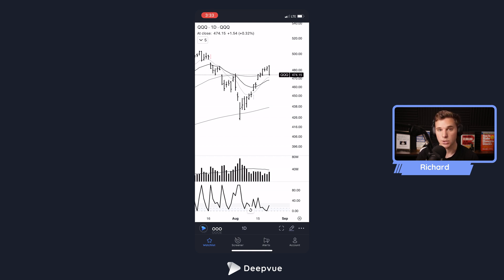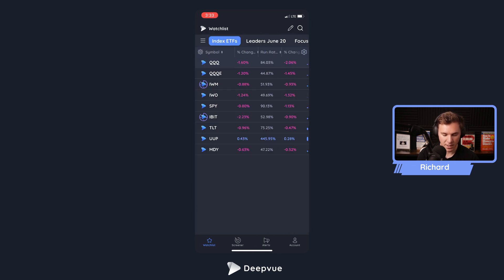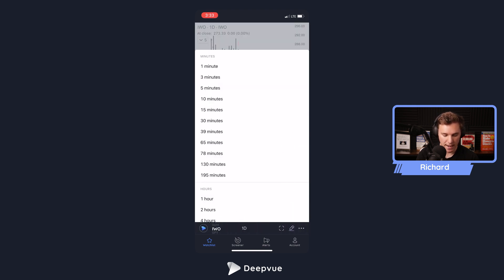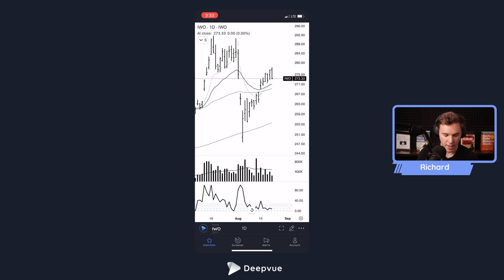Here I'm using my standard layout that I also use on the desktop version. Go back to the watch list by clicking 'watch list' in the bottom right. To bring up a chart, click any symbol, adjust the time frame by clicking in the middle, and you can go ahead and exit out of that.